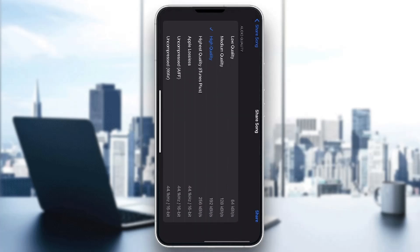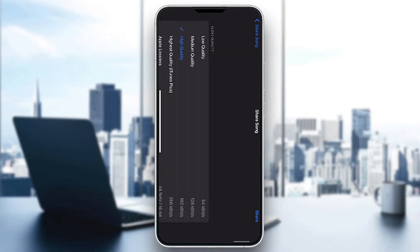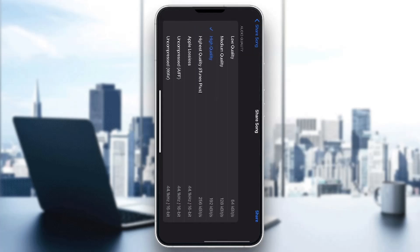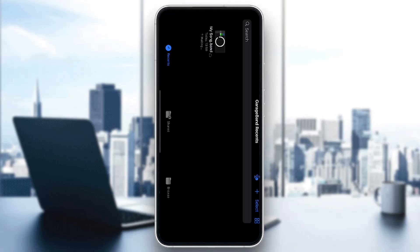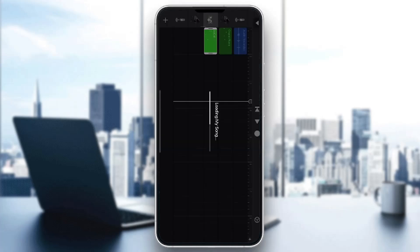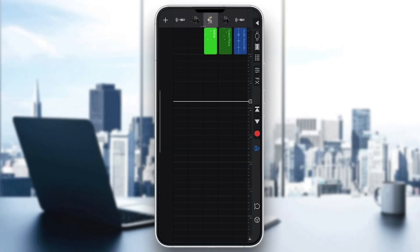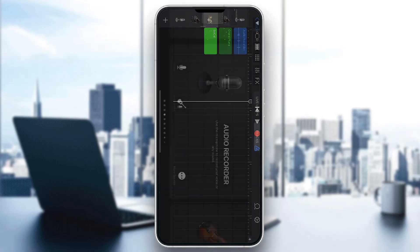After clicking share, you can find the option that says 'Song.' You can either export as a project, but we're going to use the song option. Here you can select the quality you want — high quality, highest, Apple Lossless, and so on. After exporting, it's going to be saved on your mobile phone, and then you can go to the Distrokid website and upload it from your files app.